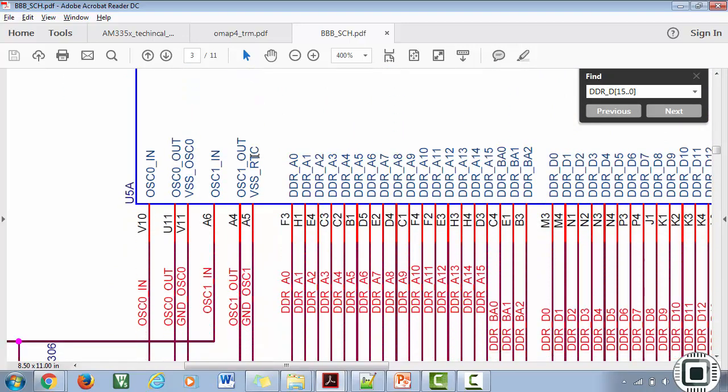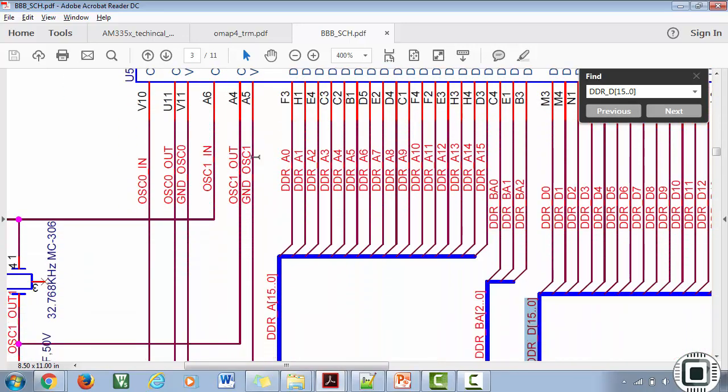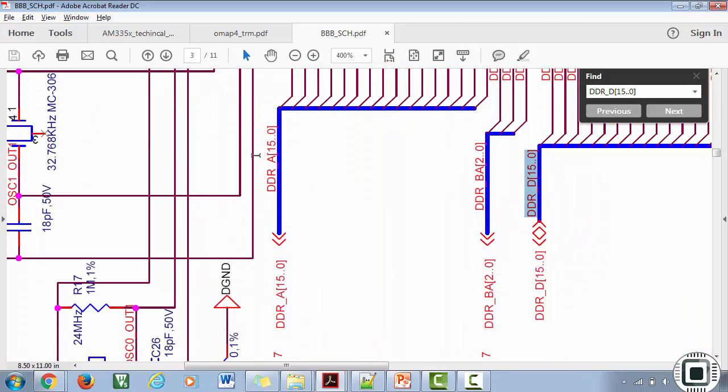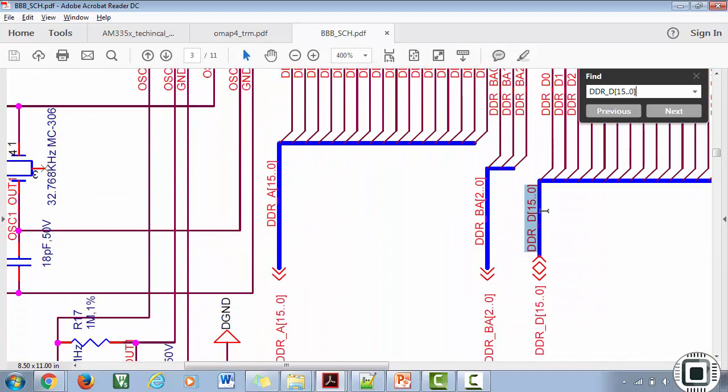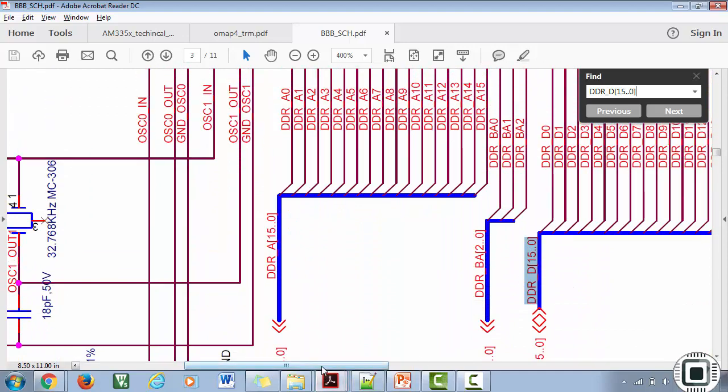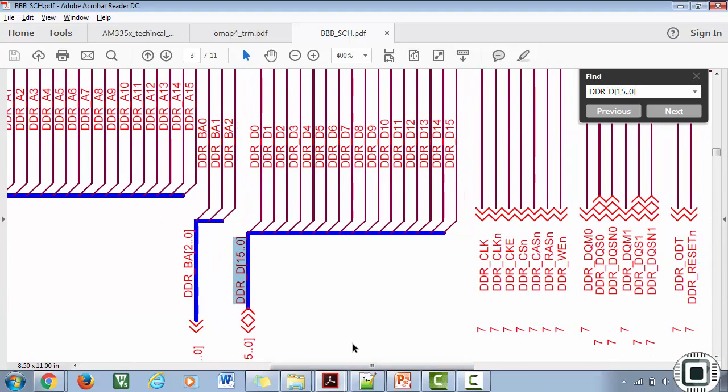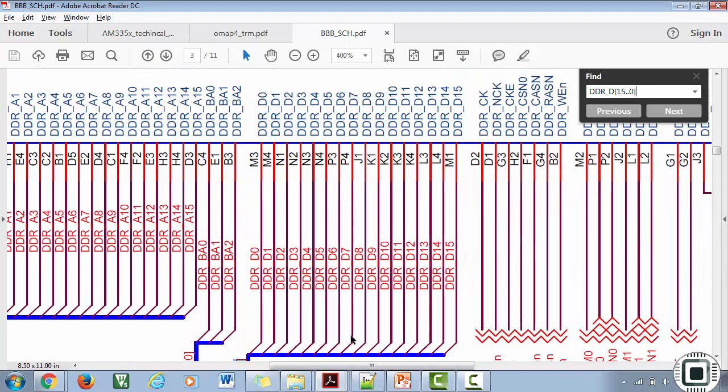Just give a search. Yes, here you can see this is our AM335x SoC. So here you can see the DDR is actually connected through these DDR pins of the SoC.